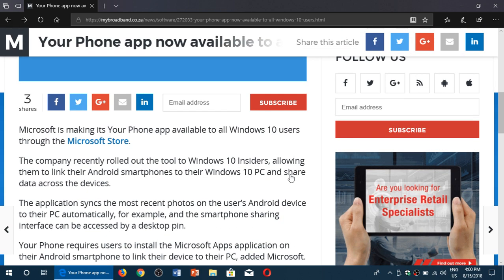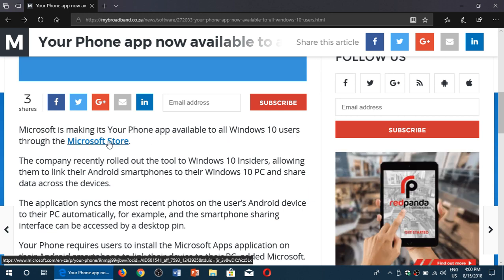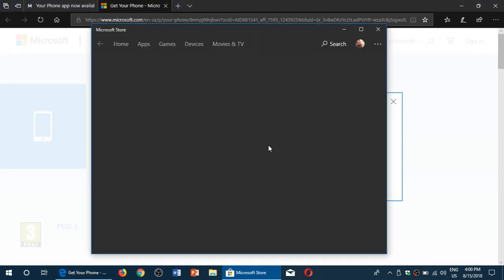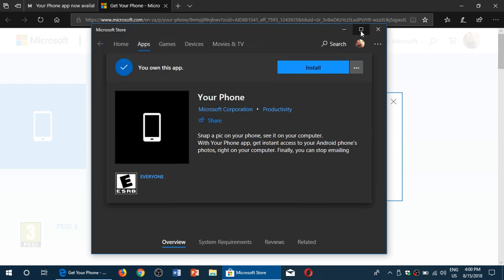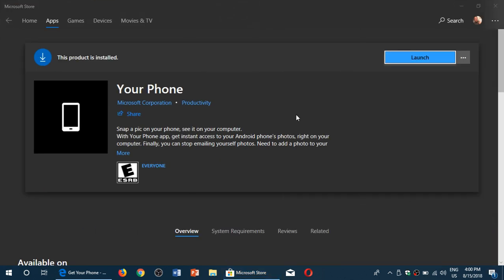So for example here, Microsoft is making your phone app available to all Windows 10 users through the Microsoft Store. And you see this Microsoft Store is a link here. So I click and look at that, it opens up the store. And it's funny because it opens up the store with your phone app, which is kind of funny.